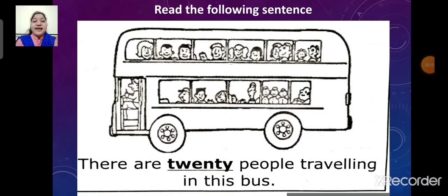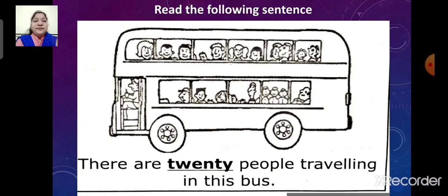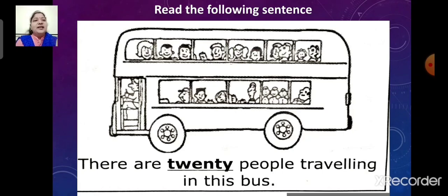There are 20 people traveling in this bus. Here, the underlined word is 20. So the word 20 is an adjective. It describes the noun people.